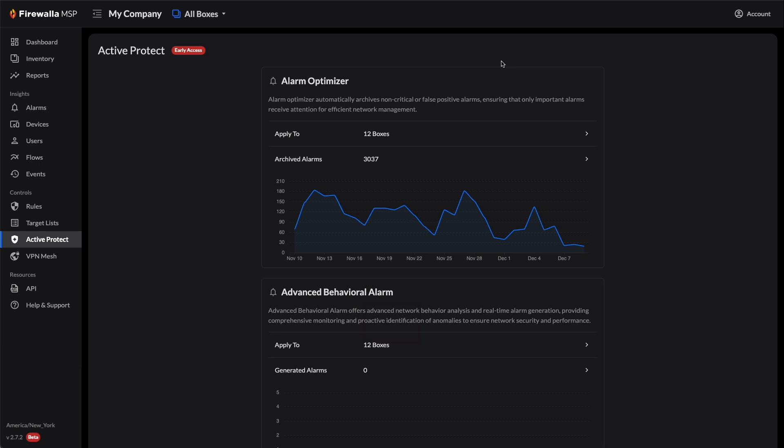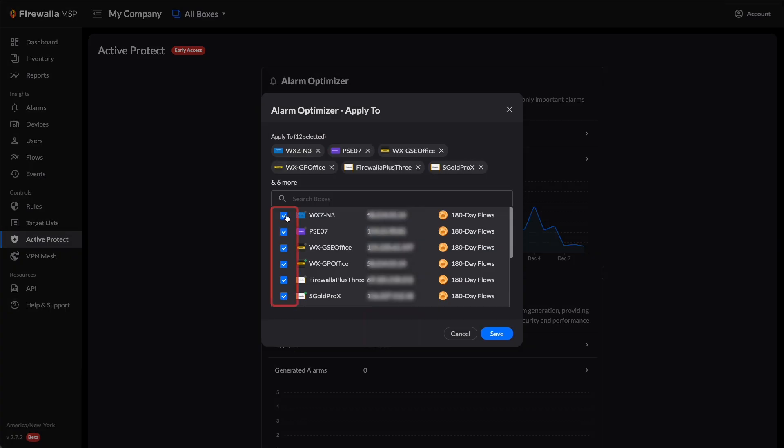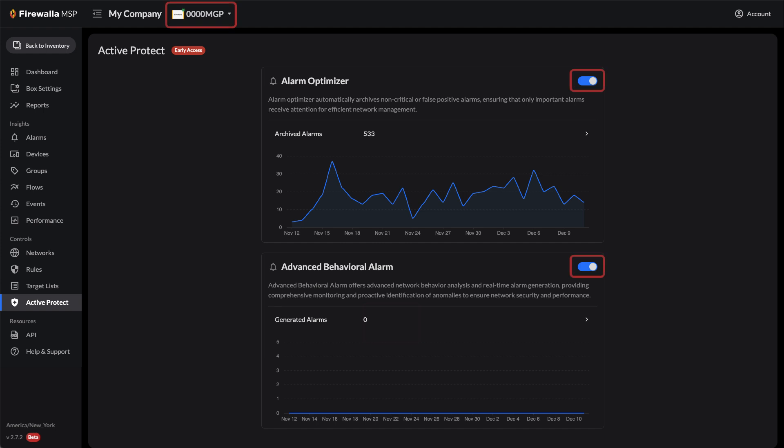MSP Active Protect is enabled by default. To set the Alarm Optimizer, click on Apply To, choose the boxes you'd like to apply it to, and click Save. If you have only one box, then click the toggle button on the right.